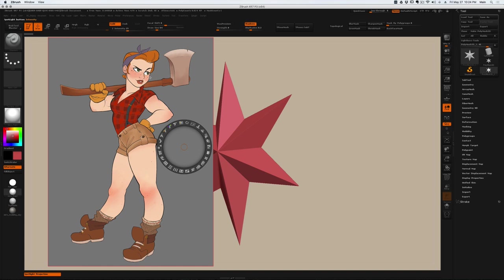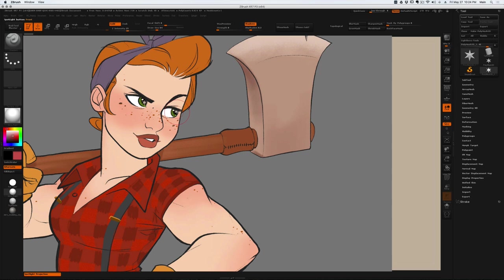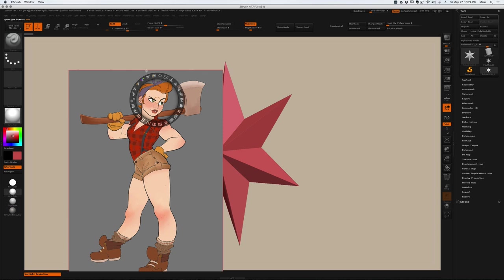ZBrush treats all totally black areas of your image as transparent, so you can use that to your advantage. You'll notice that this image has a lot of gray space in here that's totally wasted and just kind of takes up room.